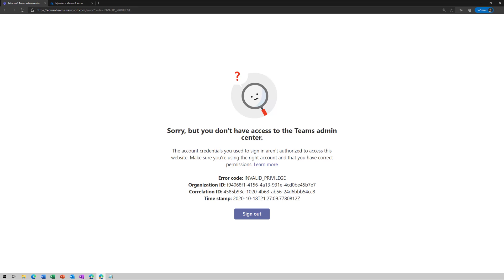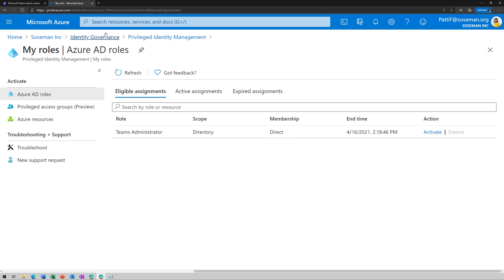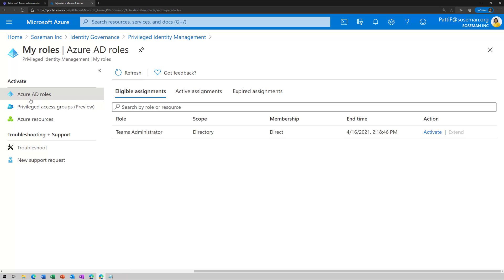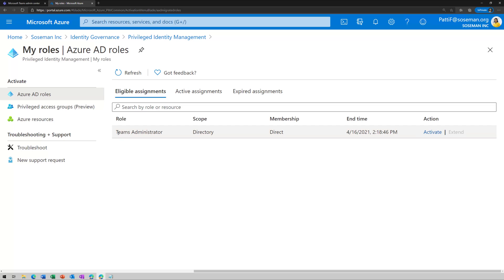So for her to get access to the team's admin center, she's going to browse out to the Azure Active Directory admin portal and log in. Now, when she logs in, she does have access, but she won't have permissions to make any changes. She's going to browse to identity governance and then go to privilege identity management. And then she's going to see a section for Azure AD roles. And she will see that she's eligible to promote herself to a team's administrator role. And she's going to click on activate.